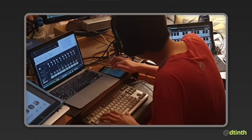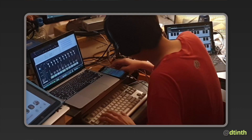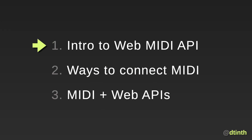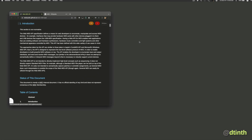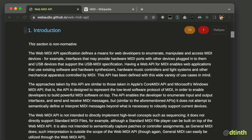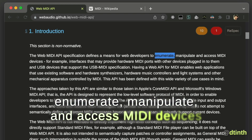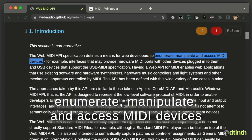And today I want to share my experience with you, in particular about the WebMIDI API. So let's start with the basics. What is the WebMIDI API? The specification tells us that it provides a means for web developers to enumerate, manipulate, and access MIDI devices.